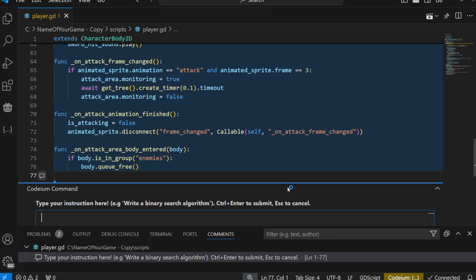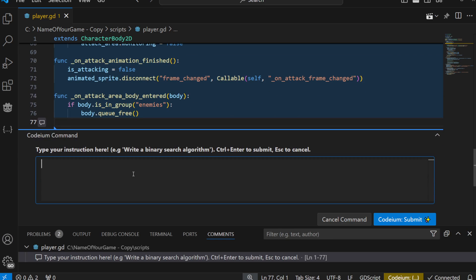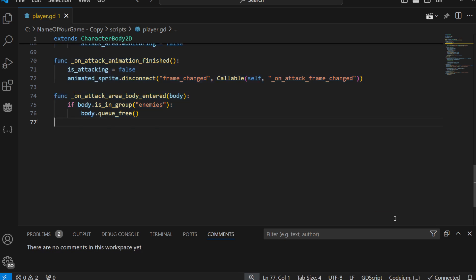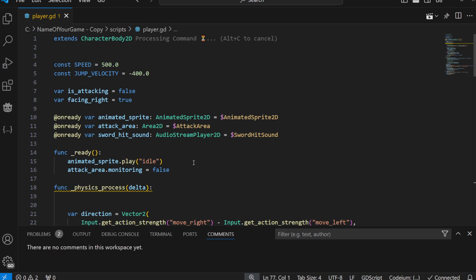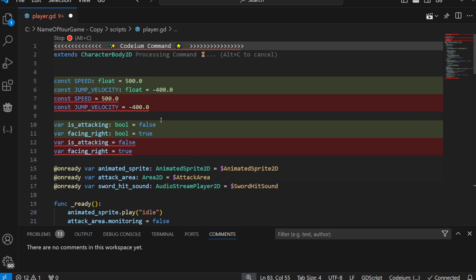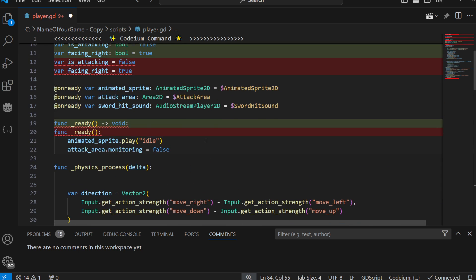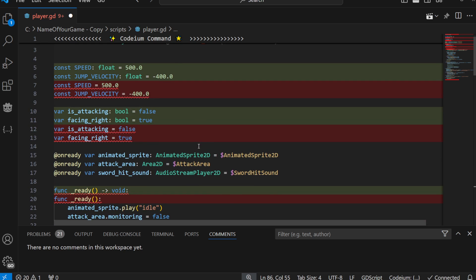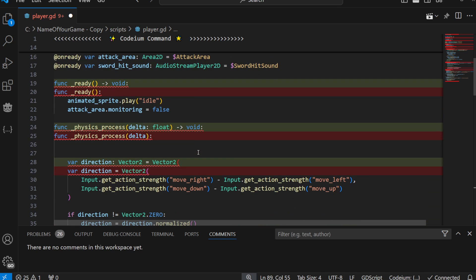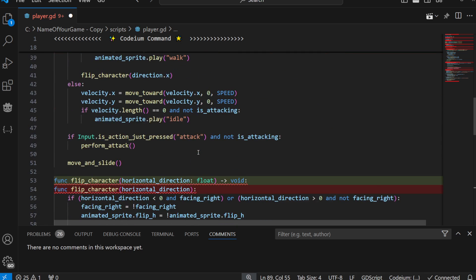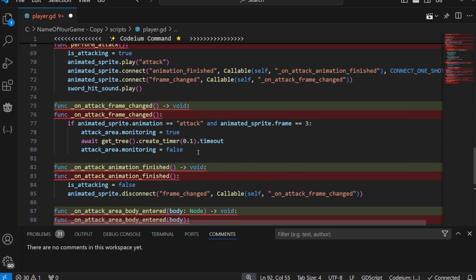Ctrl-A, Ctrl-Shift-Plus-I, and now I will type something like that: 'Add types to everything.' So my program is faster. Submit. Because if you specify types everywhere in your program, you will have your program run faster. Because Godot is written this way. So specifying types is a very good idea.